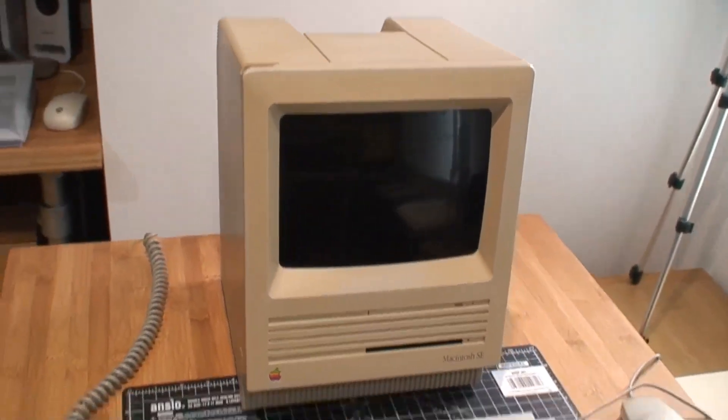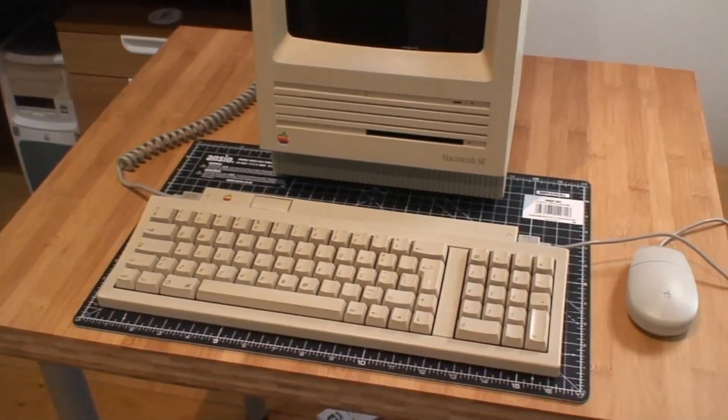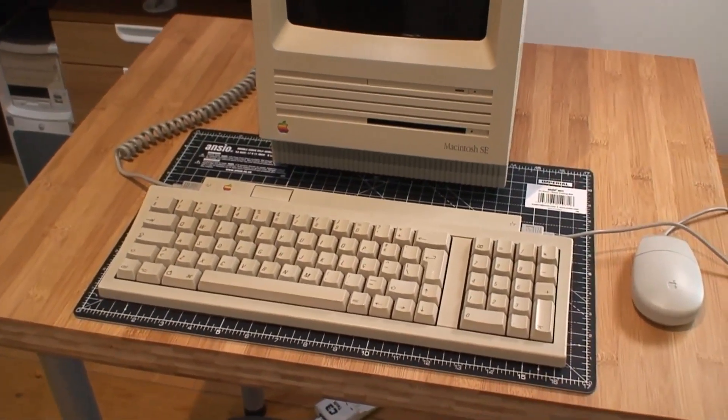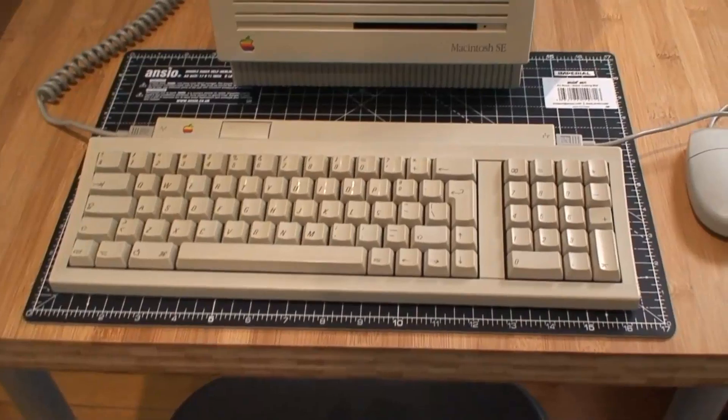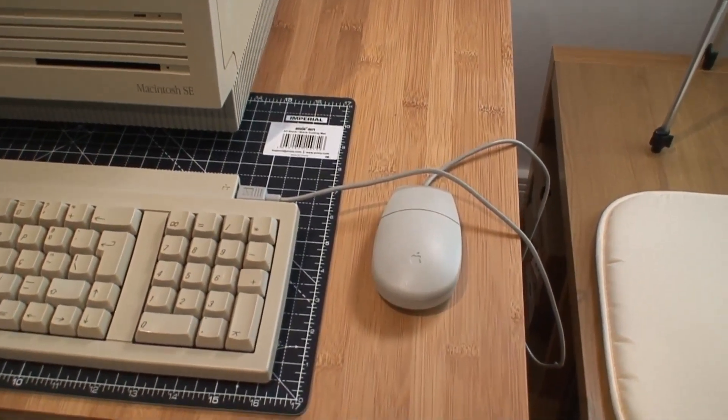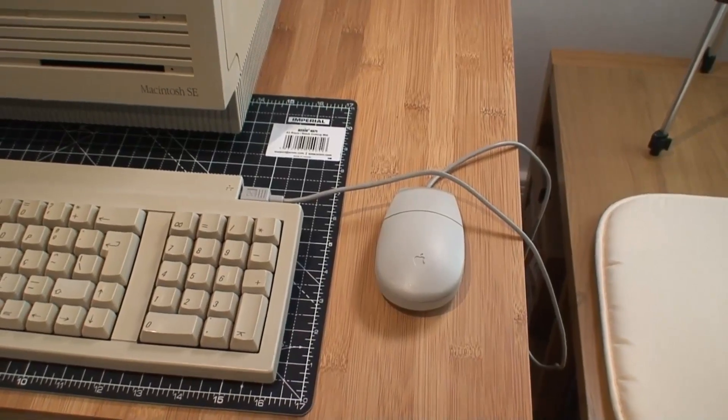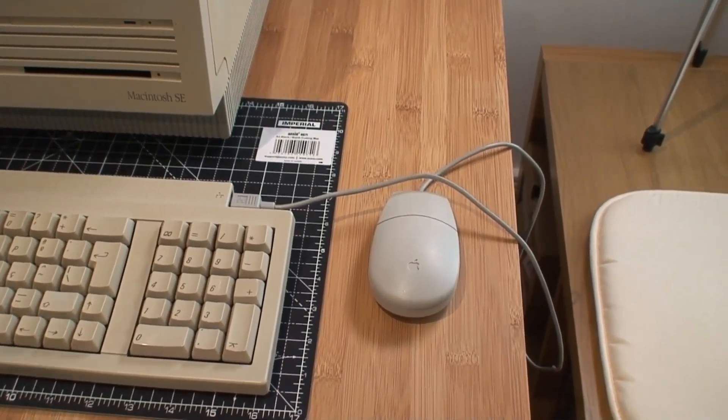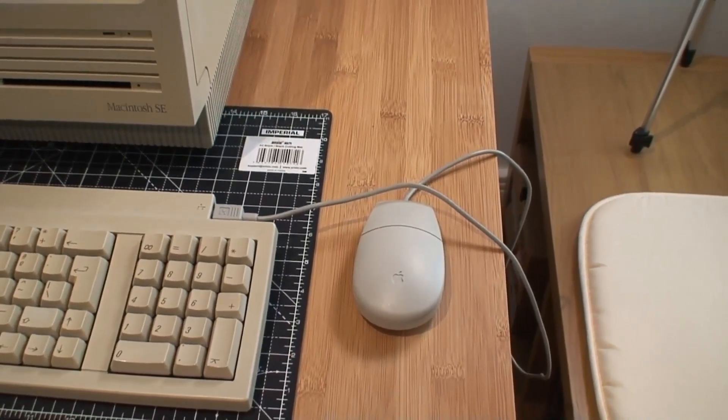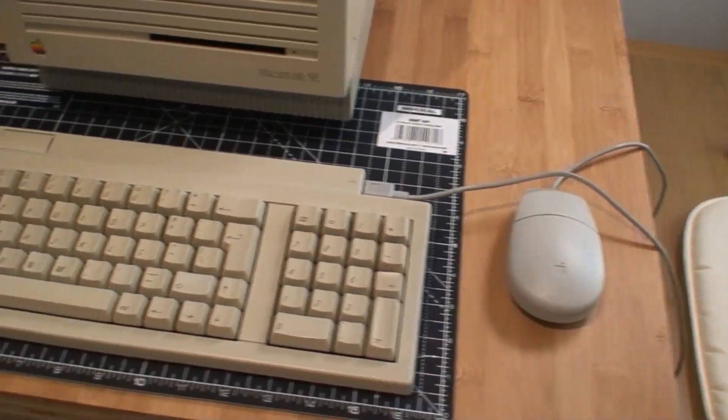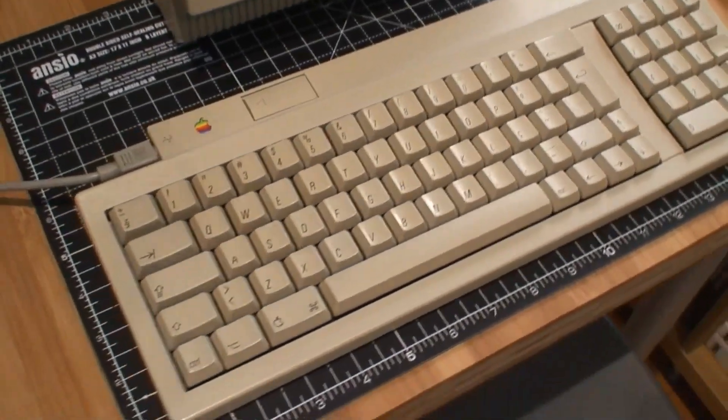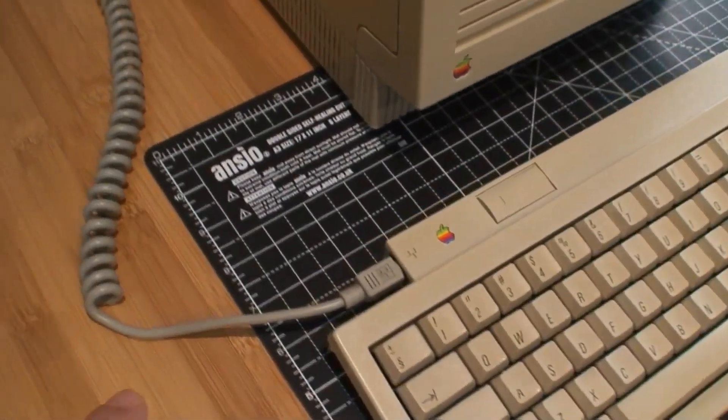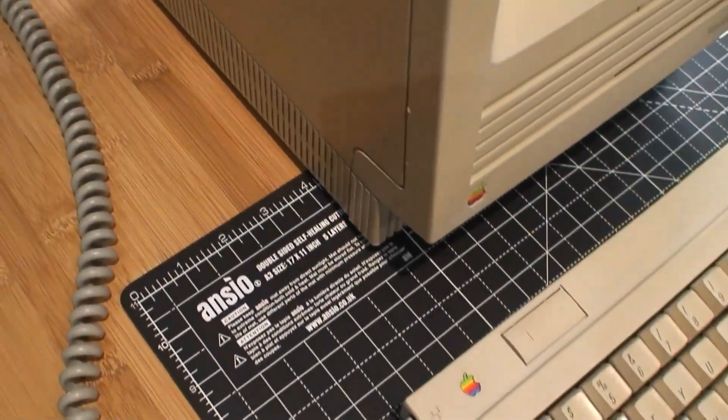The keyboard is original. The mouse is not - the original mouse for the SE was the square one, so this one here didn't come with the kit, but it is original Apple and it works. It's ADB. The keyboard again, original, fully operational, ADB as you can see.